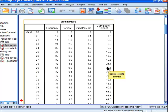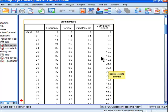So cumulative percent: 30% of the sample is 29 or younger.